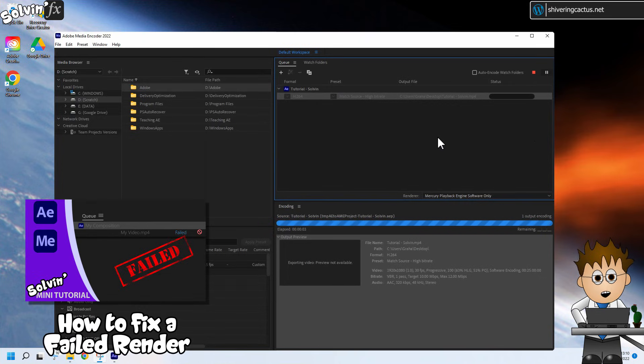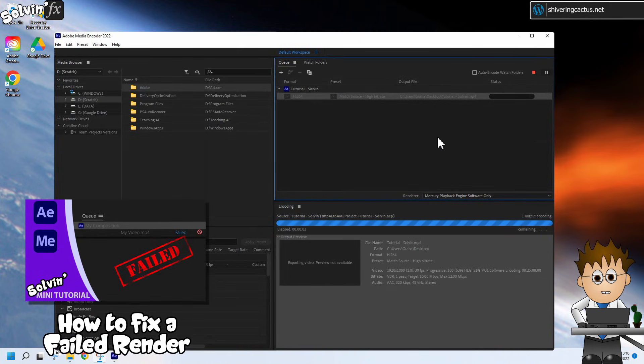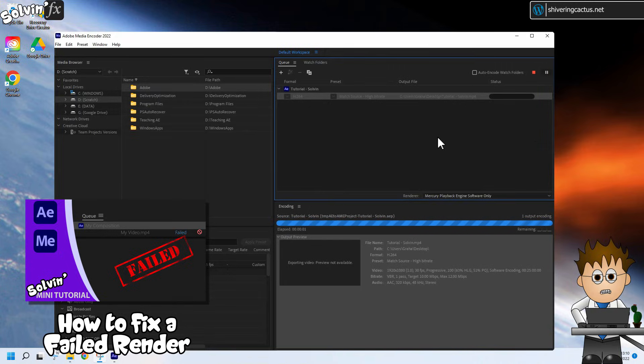Now, if this didn't solve your problem, check out this video, which gives you a number of different things to try if After Effects just refuses to render.